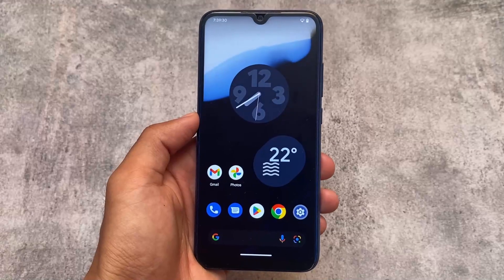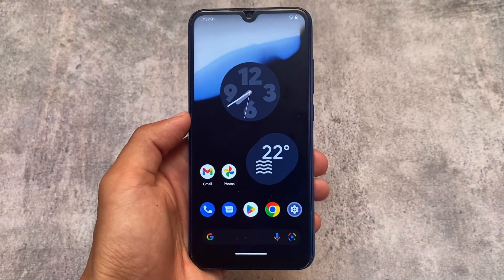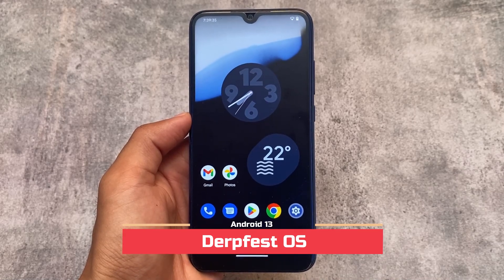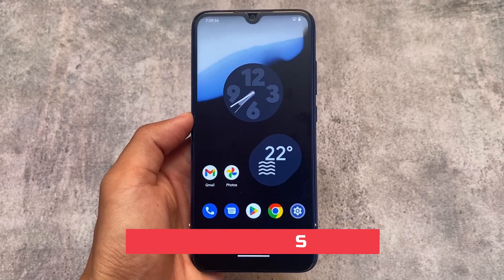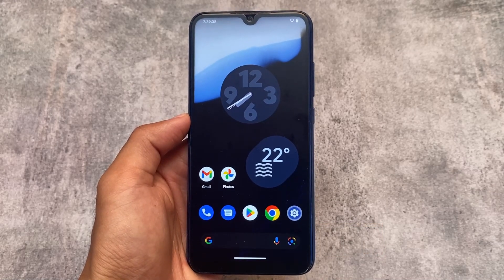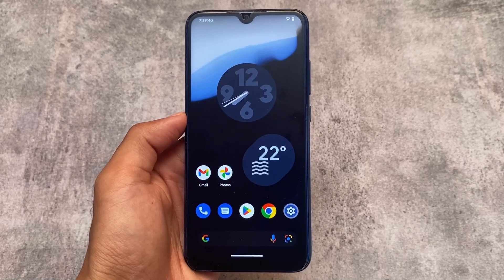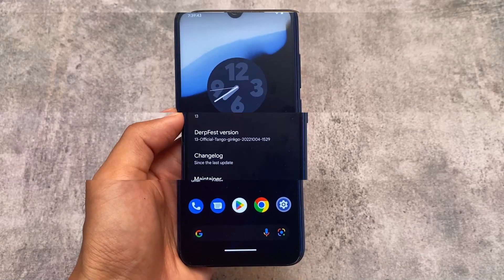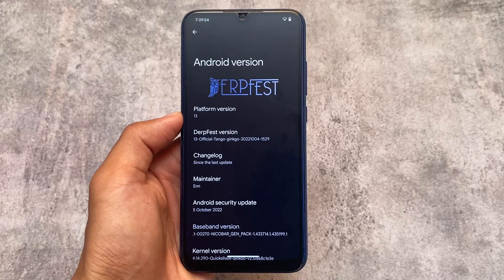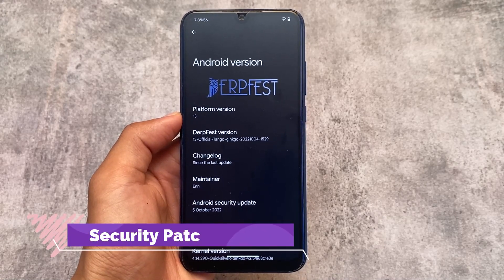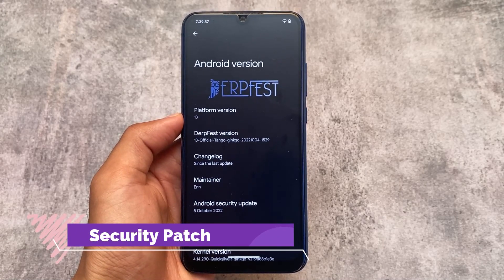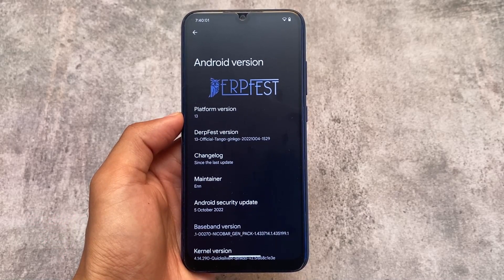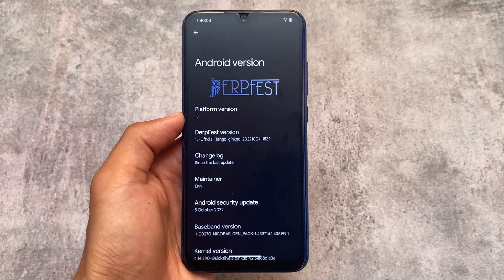This ROM is quite good, based on Android 13. It includes some of the new features, and yes, I'm talking about DerpFest OS. Let's take a quick look at which features have been added in this version and whether you should install it on your device. First of all, let's look at the basic information — it's based on Android 13, platform version 13. A lot of custom ROMs are coming based on Android 13.